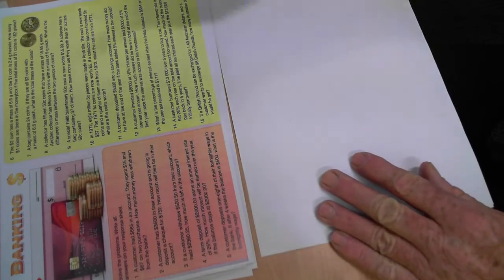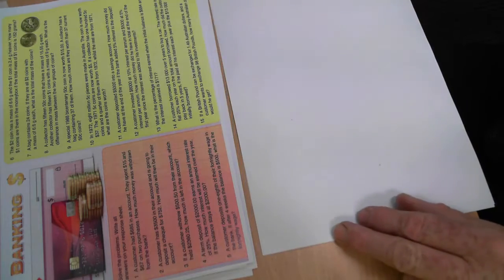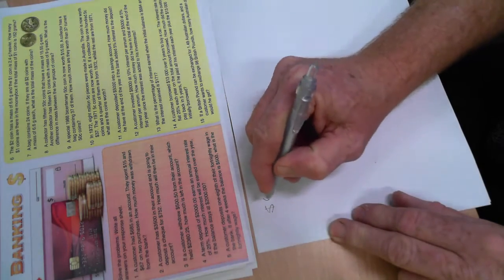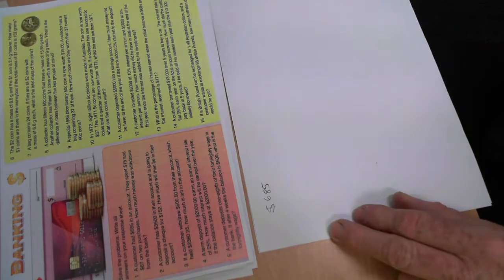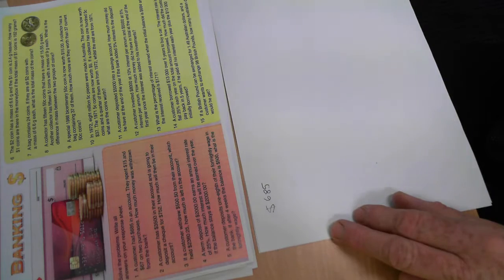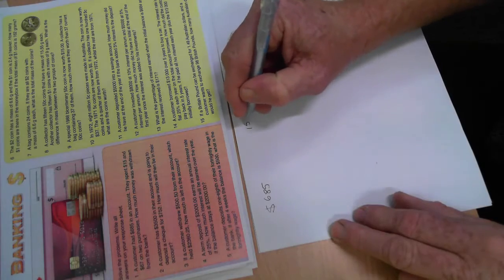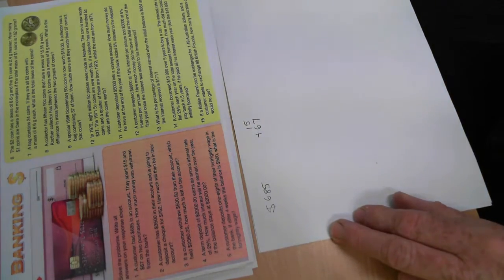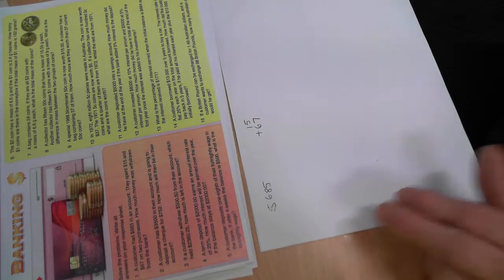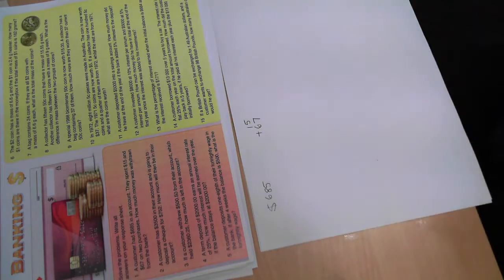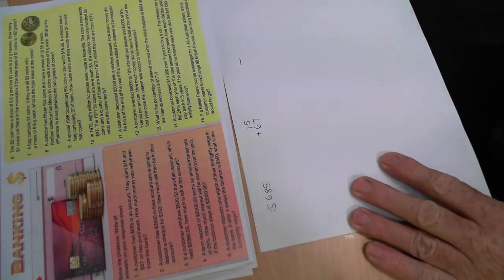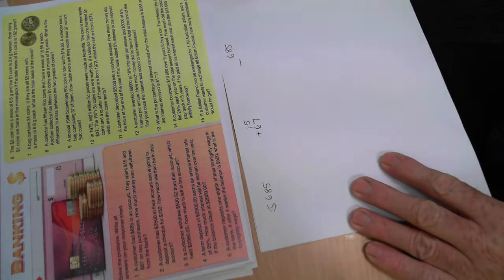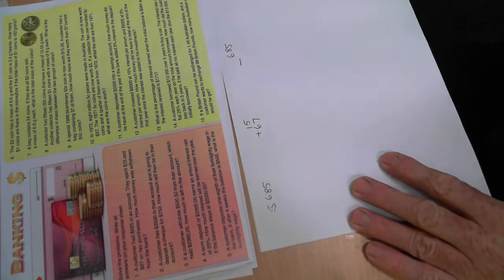But let's look at the first one. The first one says a customer had $685 in an account. So we write that down. They spent $15 and $67 on two purchases. Now I'm figuring you're going to have to add that. So I'm going to put that like so. How much money was withdrawn from the bank? Withdrawn. So after you've done this, what's the difference? How much is left? So it's going to be a takeaway eventually, isn't it? And I'm going to think that it's going to be $685, which is how much was in there, take away how much you spent.